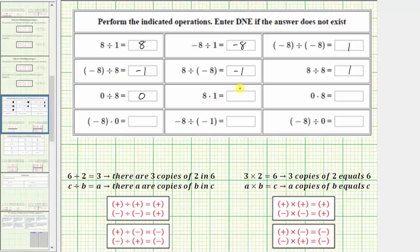Next, we have eight times one, which equals eight. Next, we have zero times eight. When multiplying, whenever one of the factors is equal to zero, the product is always zero. We can also think of this as zero copies of eight, which equals zero.